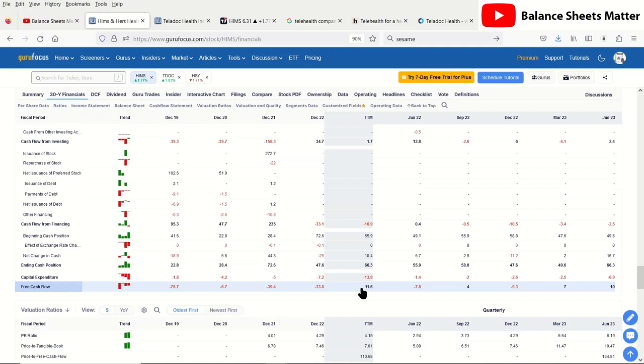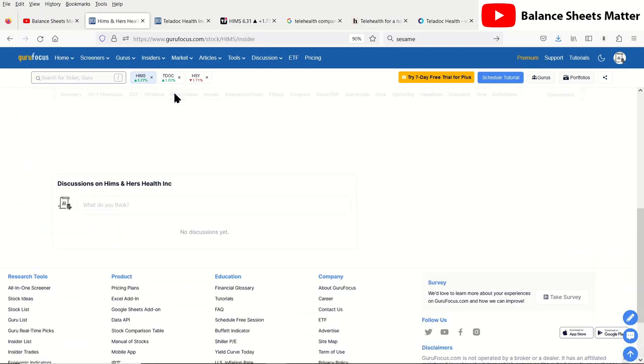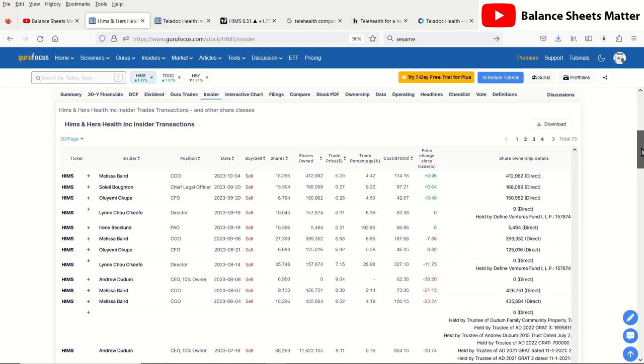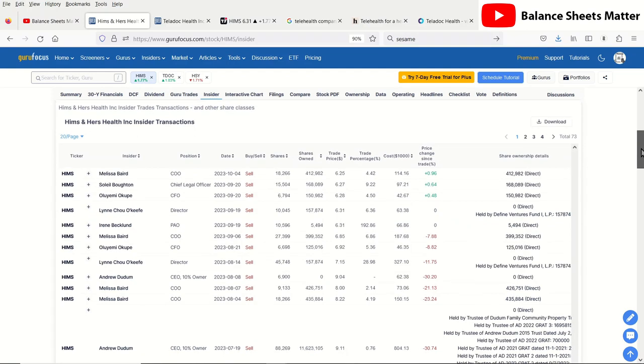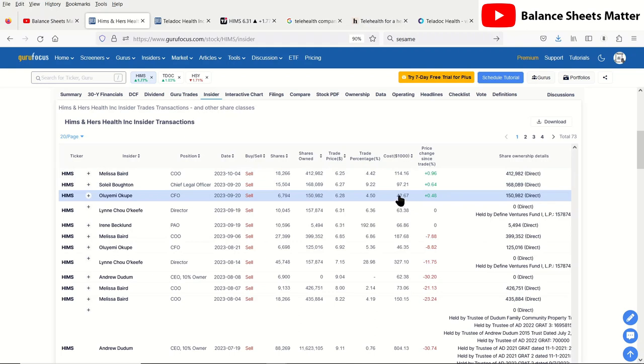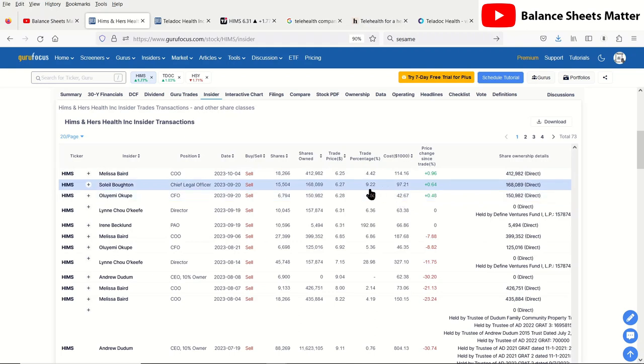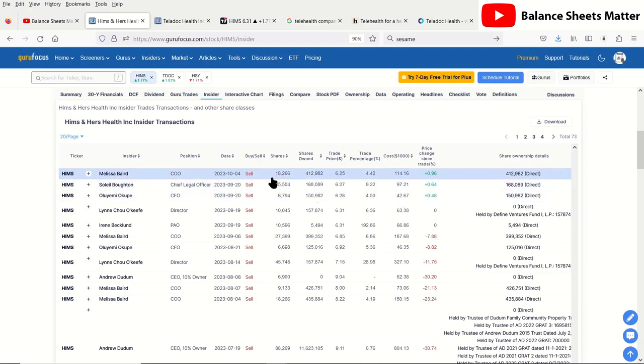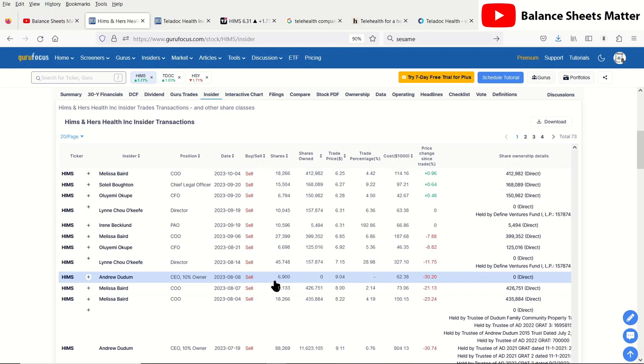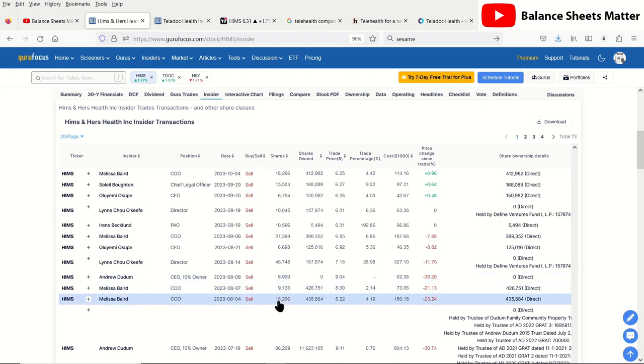I don't typically look at insider transactions, but just to give you an idea of one of the headwinds you have with these stocks: because you do have that stock-based compensation going to the insiders of the company, and you can see they are selling that, so that does add overall selling pressure to the stock. That is one of those things that can keep that downward momentum going.